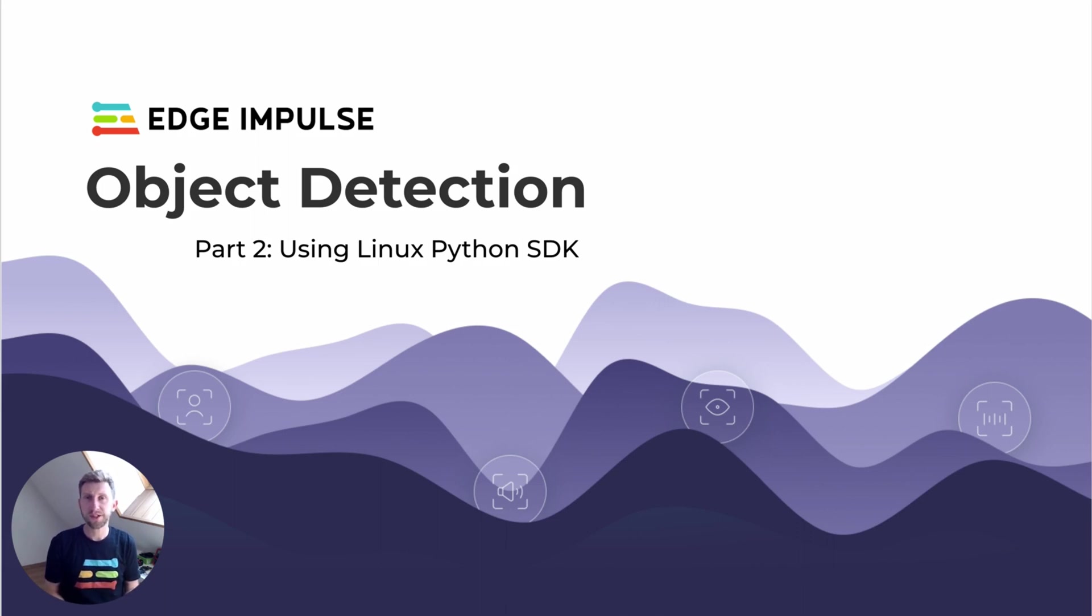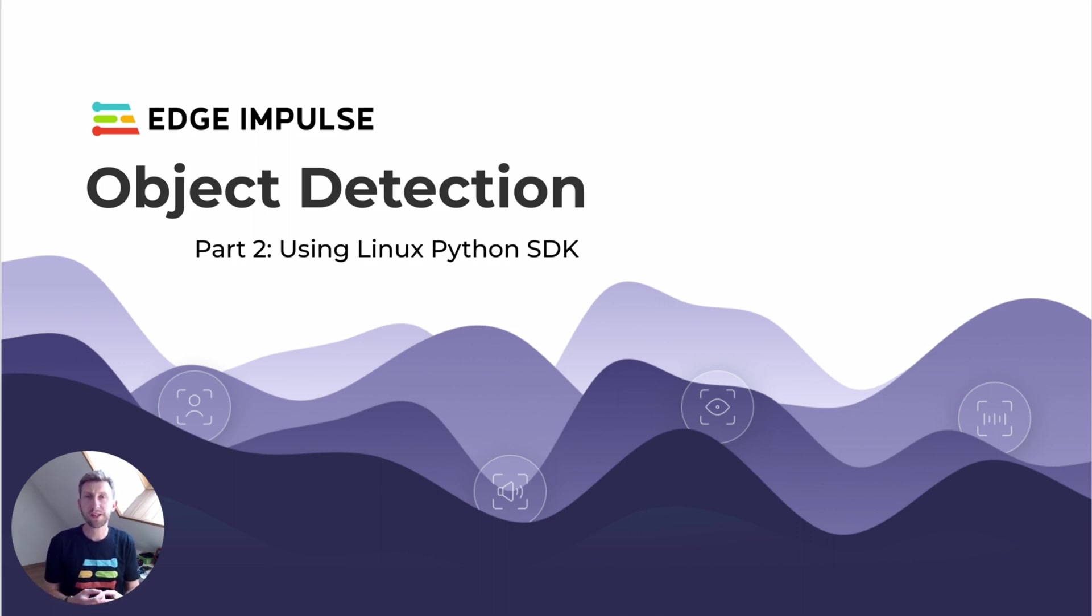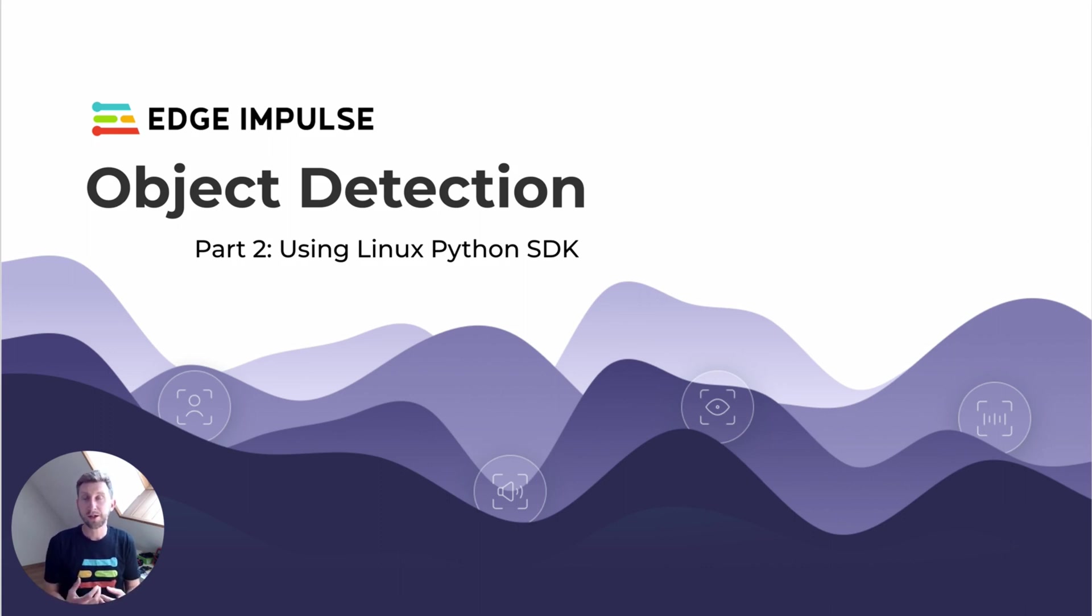In the first video, we've seen how to train your model and run live inference on your device. Now I'm going to show you how to go deeper and integrate the Linux Python SDK so you can integrate that in a broader application, such as a web application.